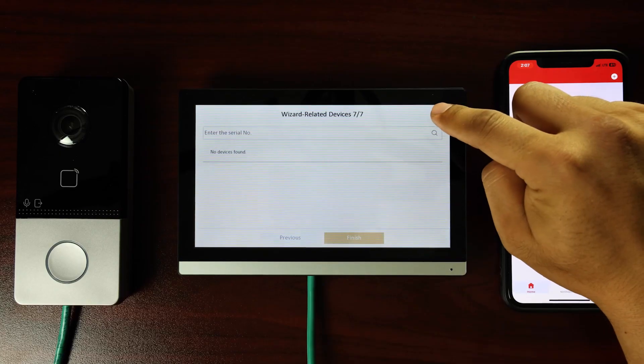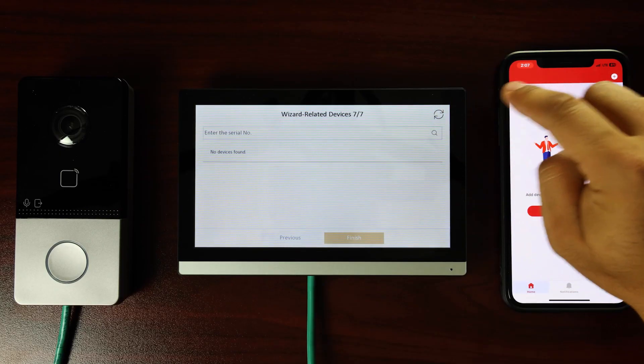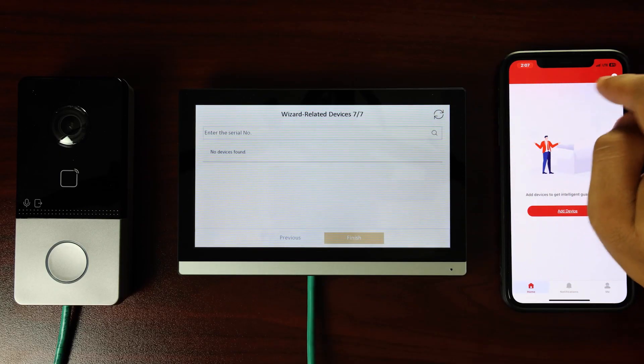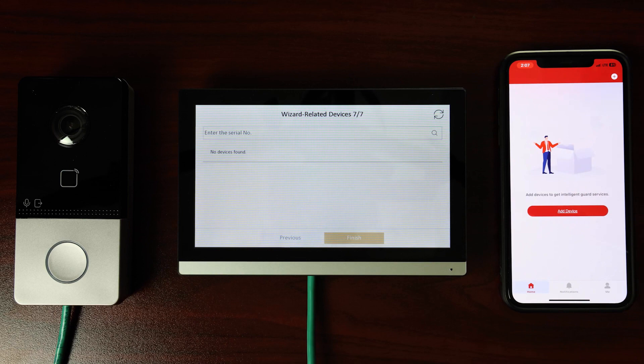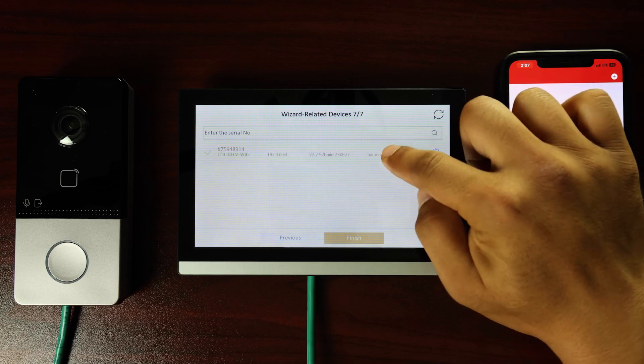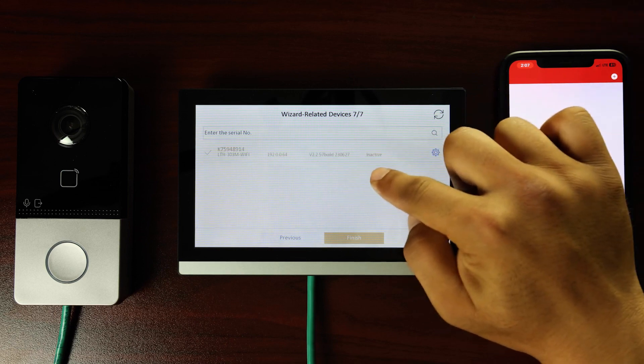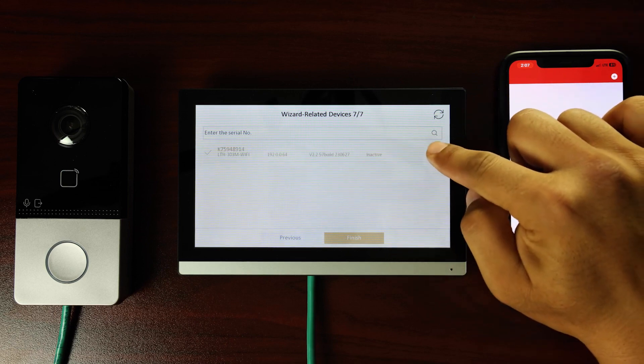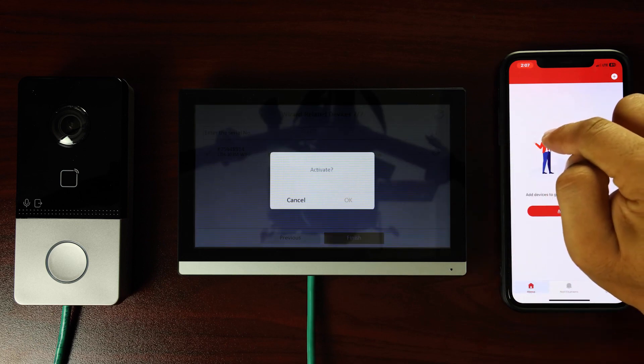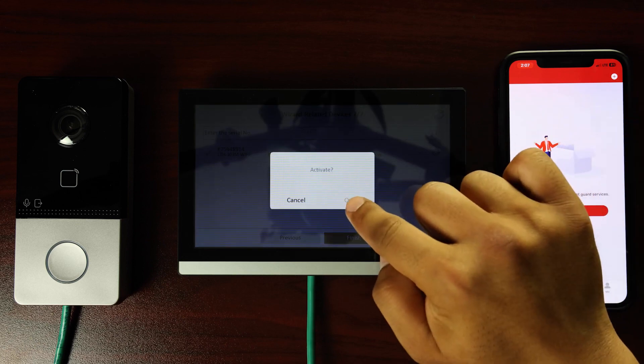By tapping on the refresh icon in the upper right corner, the serial number will be detected automatically. Verify the information and activate your device by tapping OK.